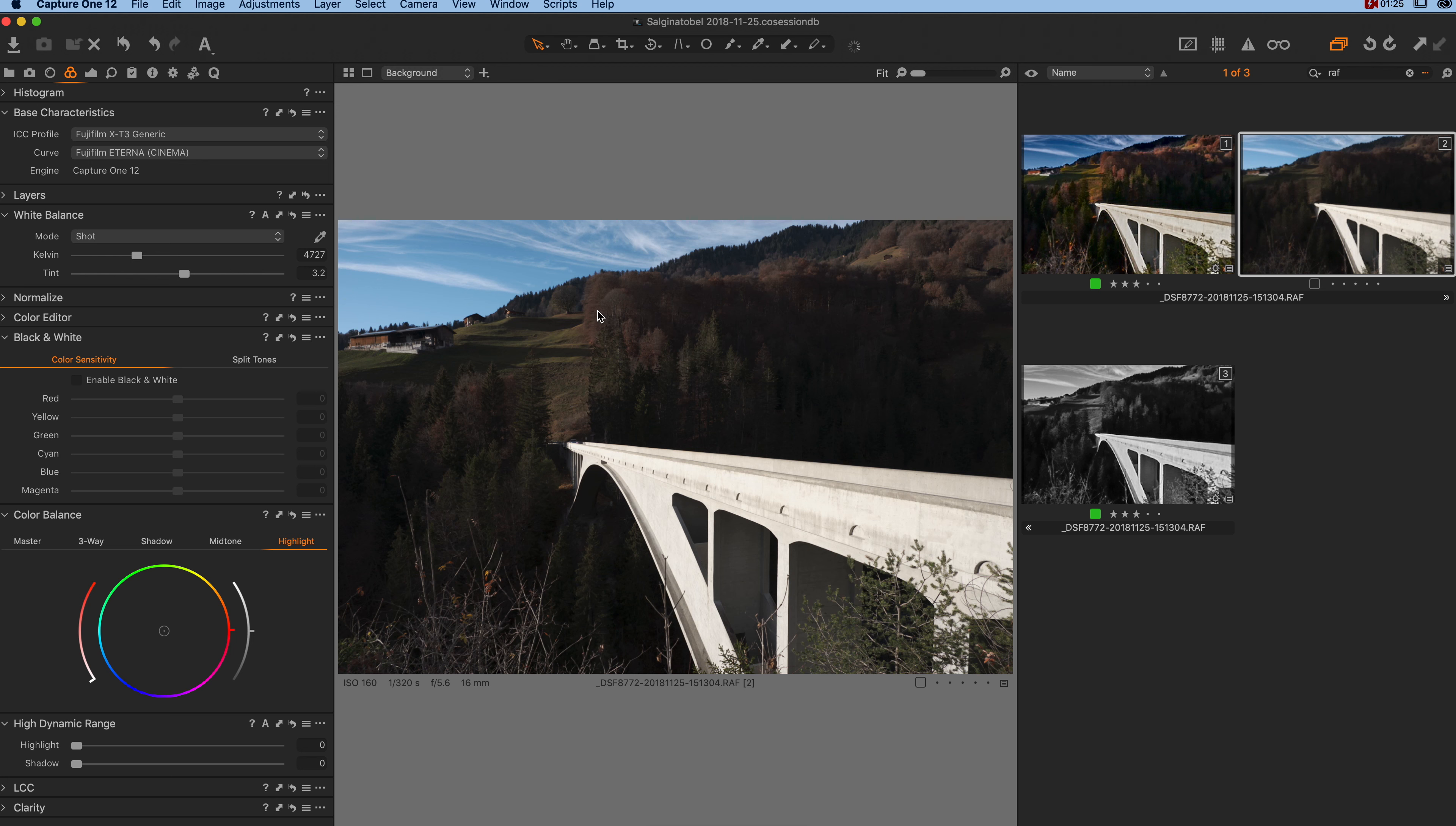And now you can continue editing based on the Eterna color profile. If you like those short tips in my channel,